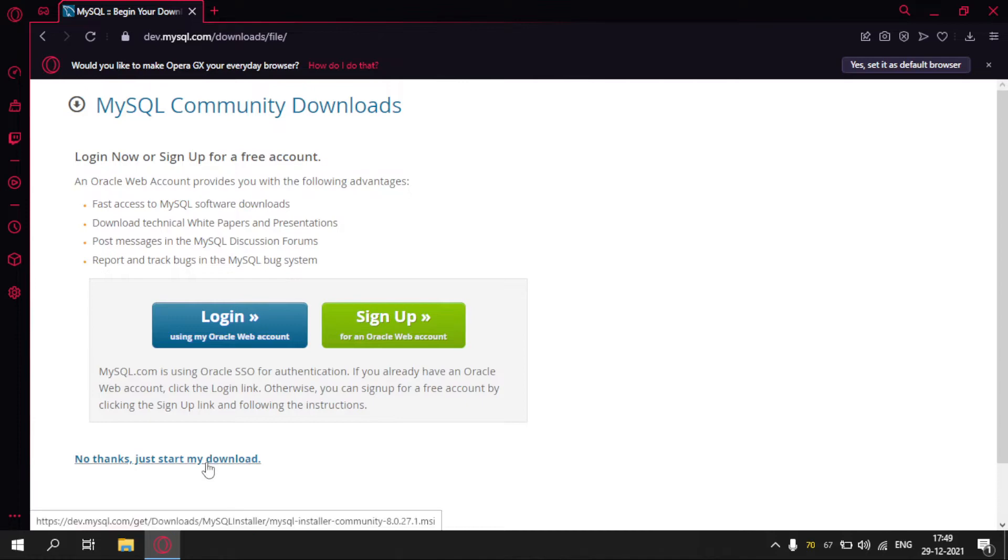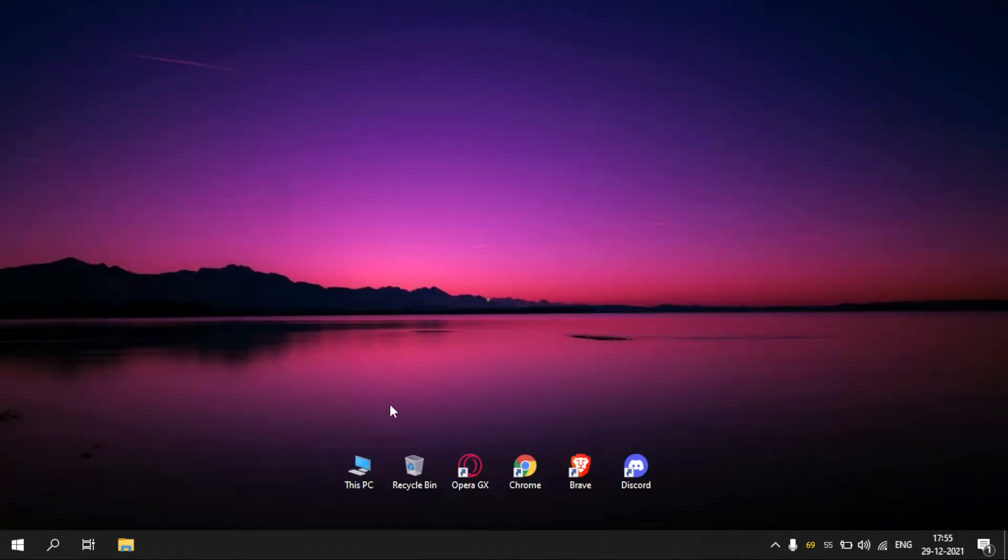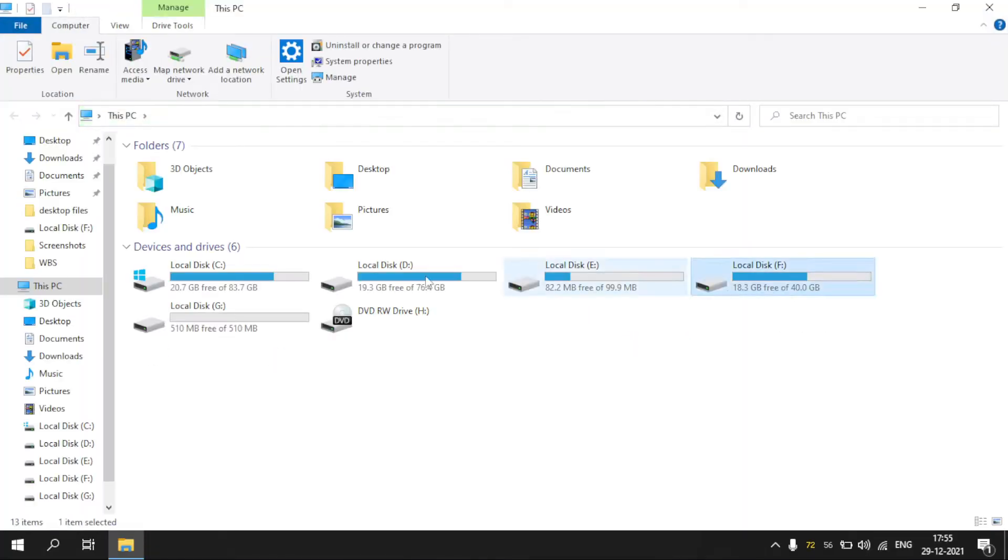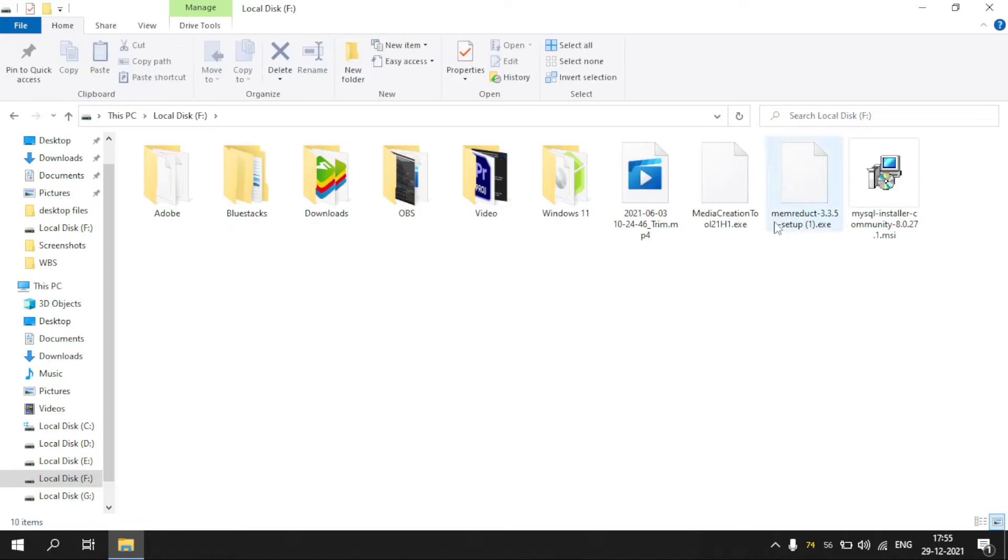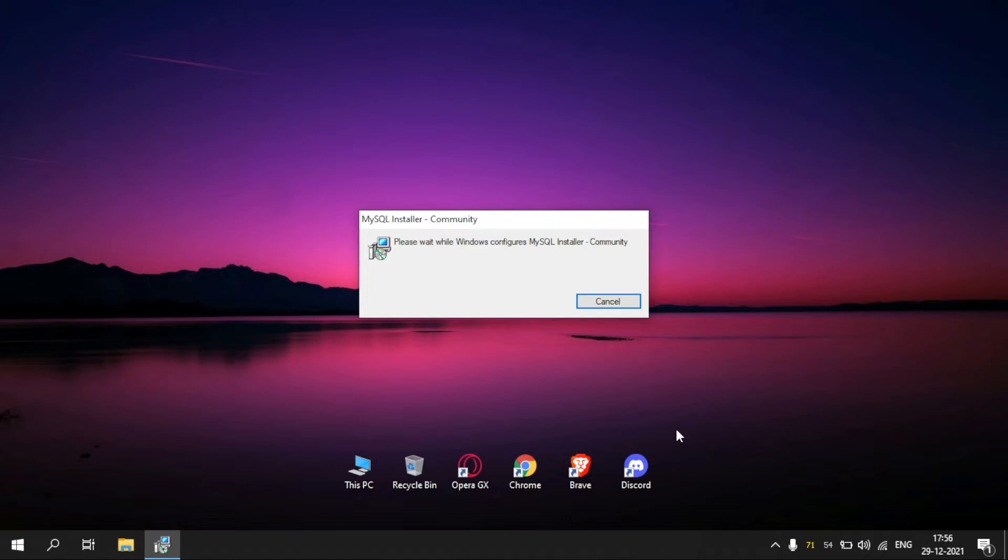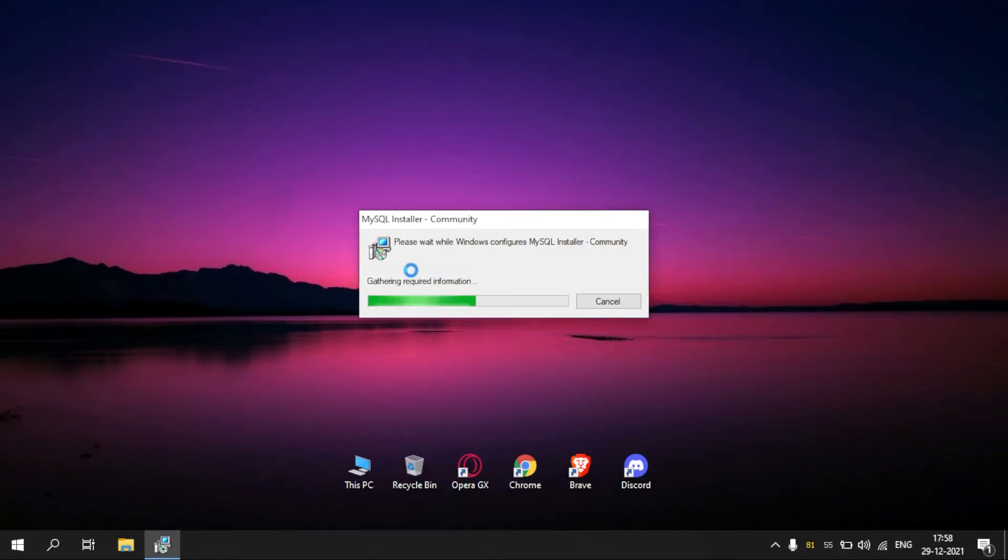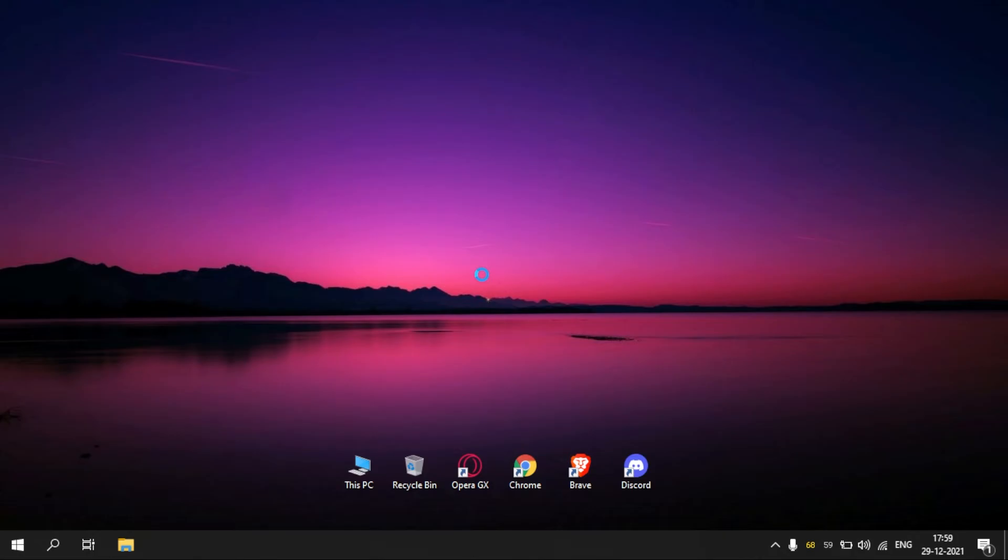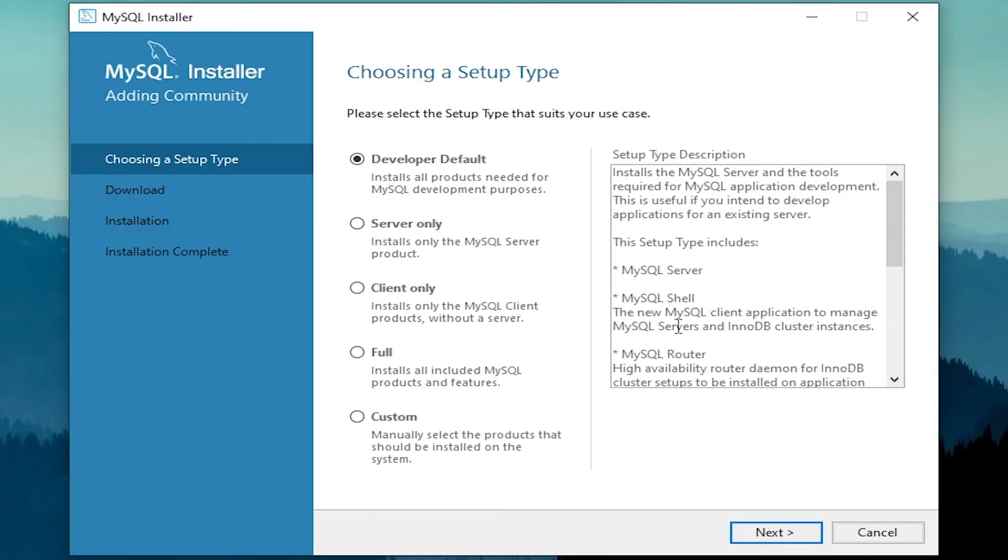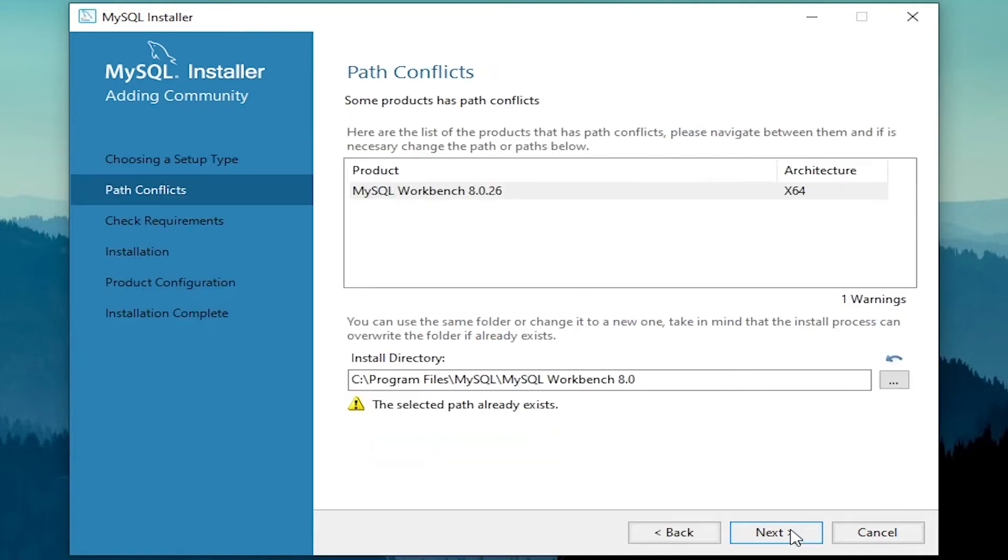Click on No Thanks. Now, open the downloaded file. Wait for some time. Click Yes. Click Yes. Click Next.